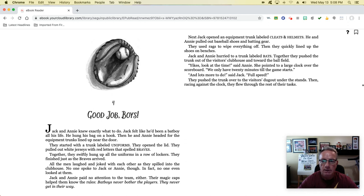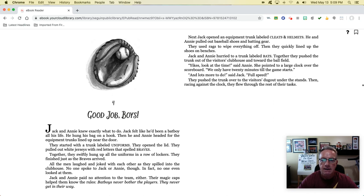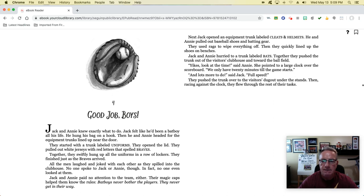Next, Jack opened an equipment trunk labeled cleats and helmets. He and Annie pulled out baseball shoes and batting gear. They used rags to wipe everything off, then quickly lined up the shoes on benches. Jack and Annie hurried to a trunk labeled BATS. Together, they pushed the trunk out of the visitor's clubhouse towards the ball field. 'Yikes, look at the time,' said Annie, pointing to a large clock over the scoreboard. 'We only have 20 minutes till the game starts.' 'And lots more to do,' said Jack. 'Full speed!' They pushed the trunk to the visitor's dugout, racing against the clock through the rest of their tasks.